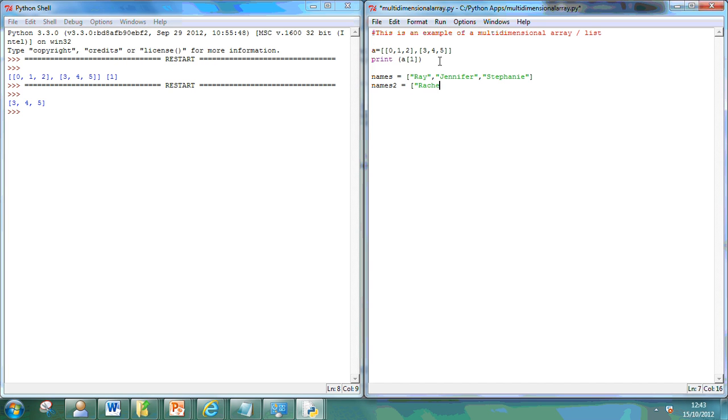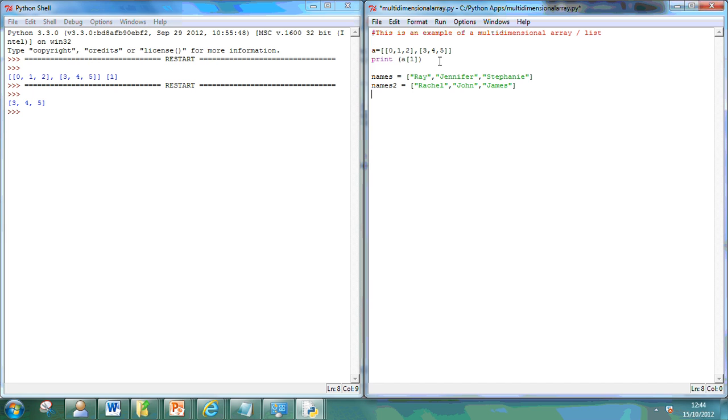Rachel, John, and James. And what I can do is I can create an array of both of these. So, final names equals names and names two.